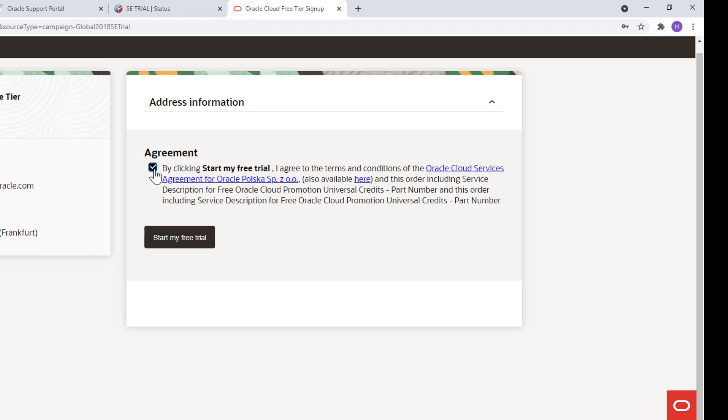Please remember that if you wish to keep your services after that period, you need to upgrade to a paid account. Otherwise, these services might get terminated. You can find out more details in terms and conditions, which you need to accept, and then click on the button to create your account.